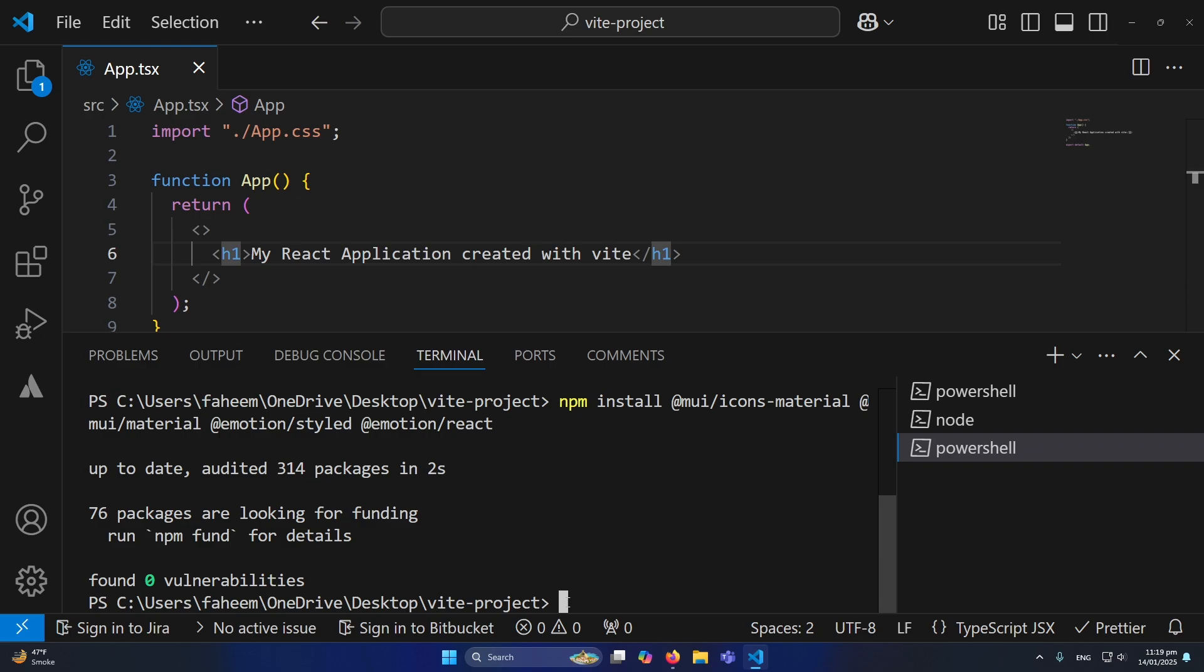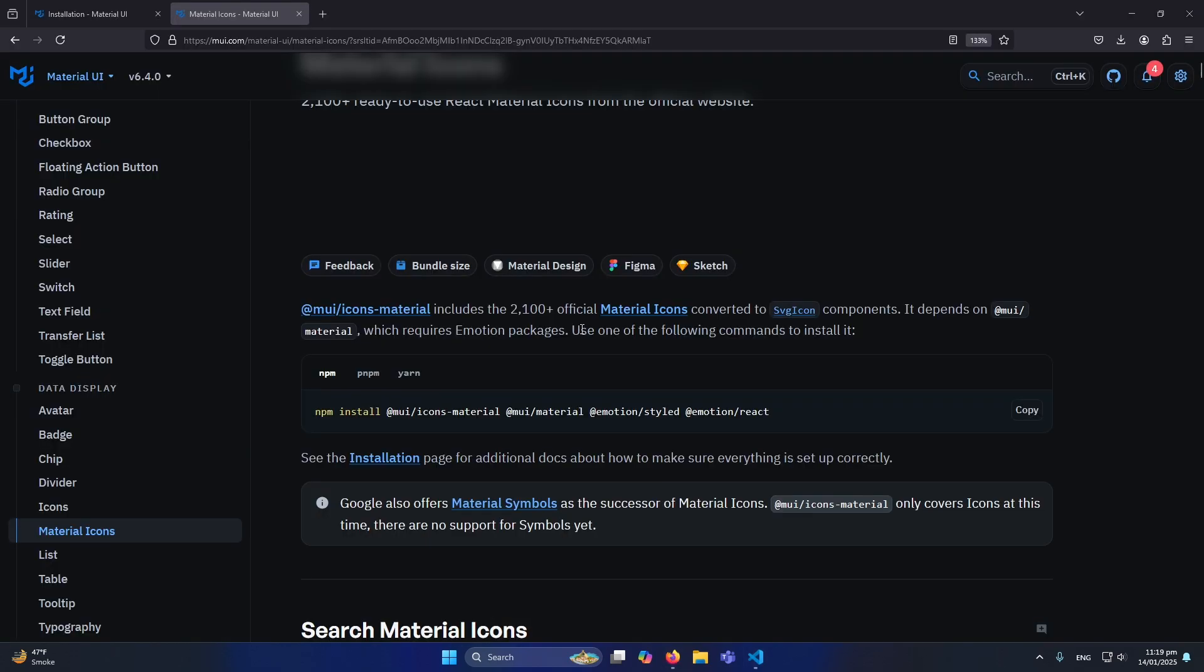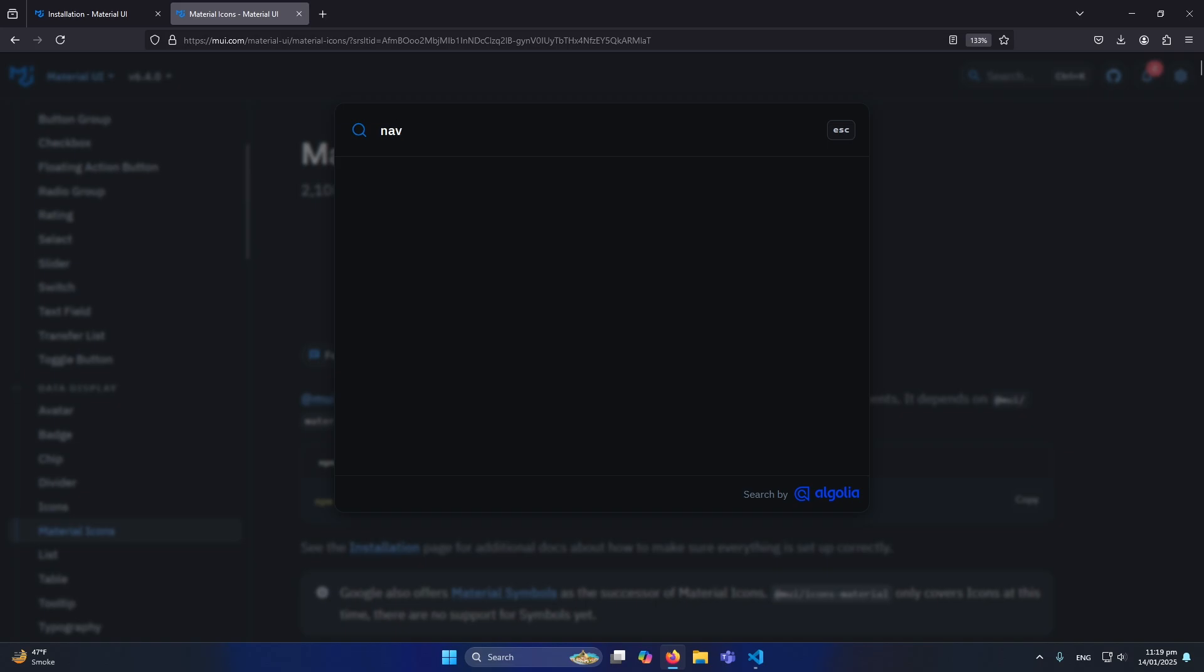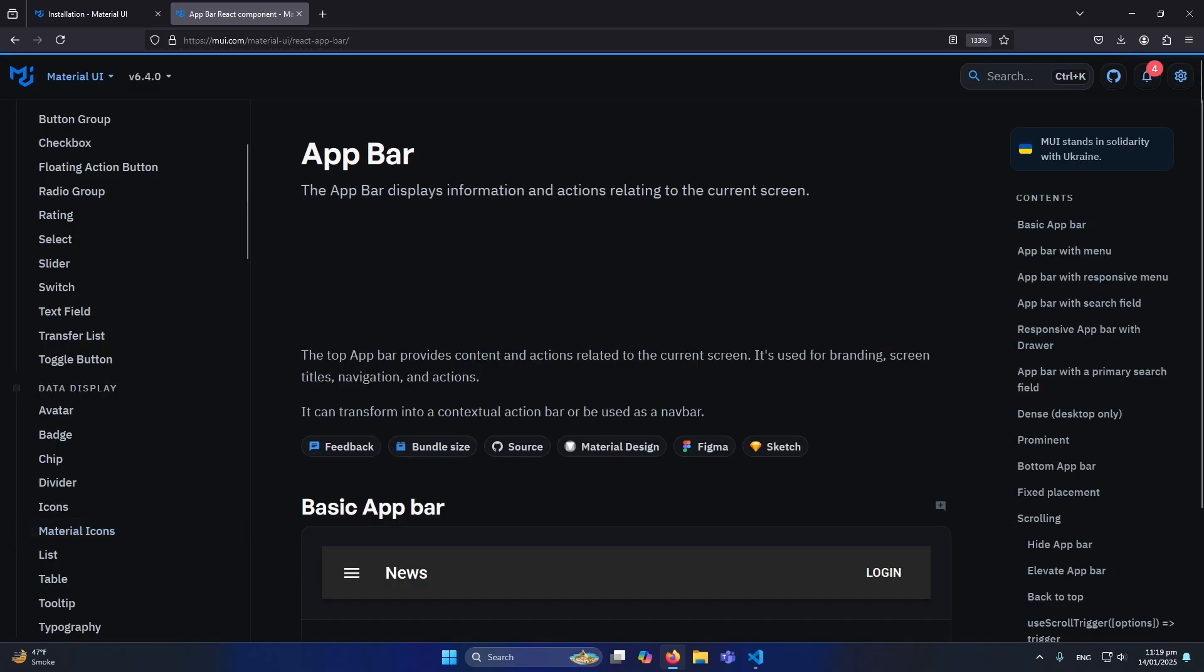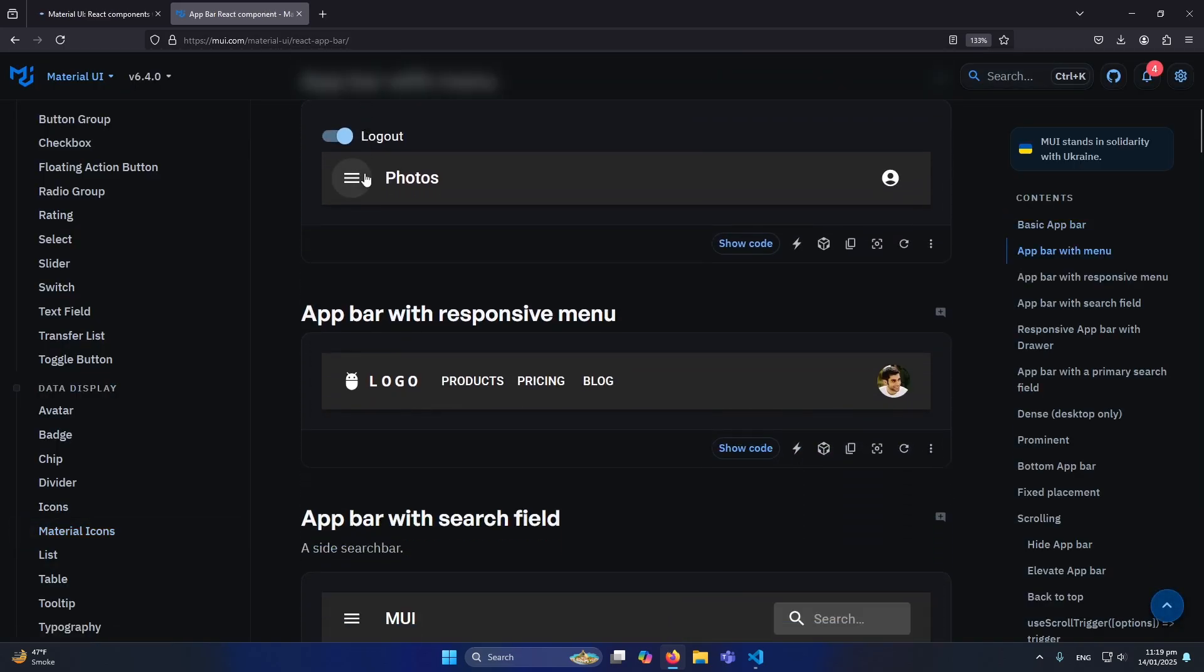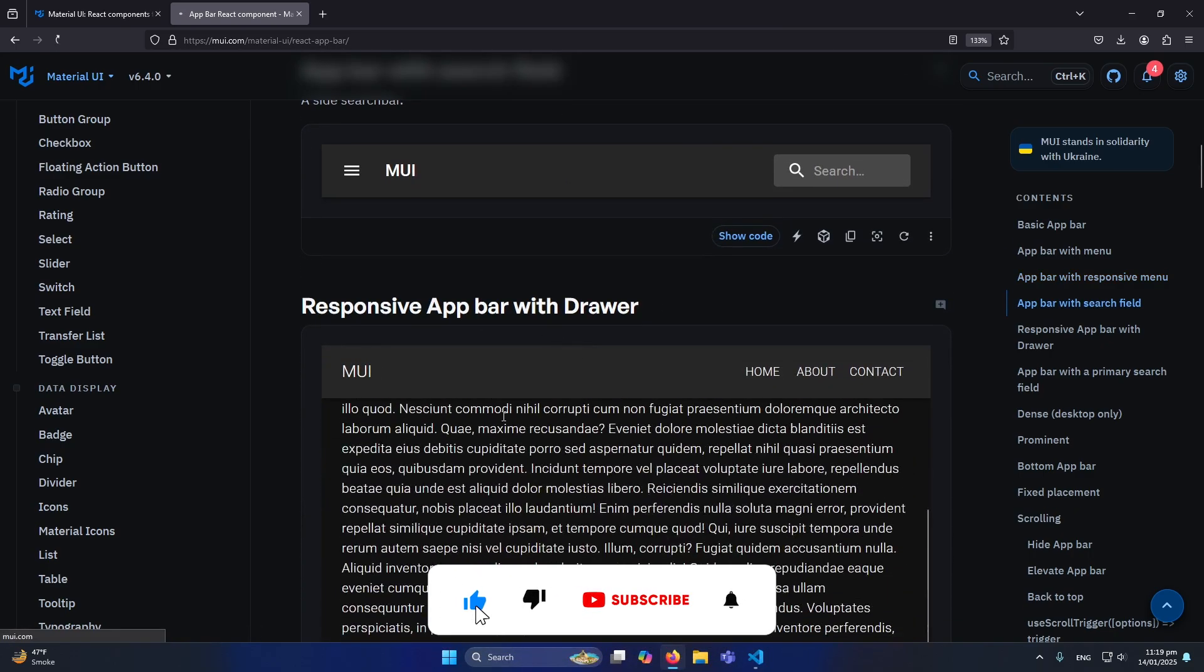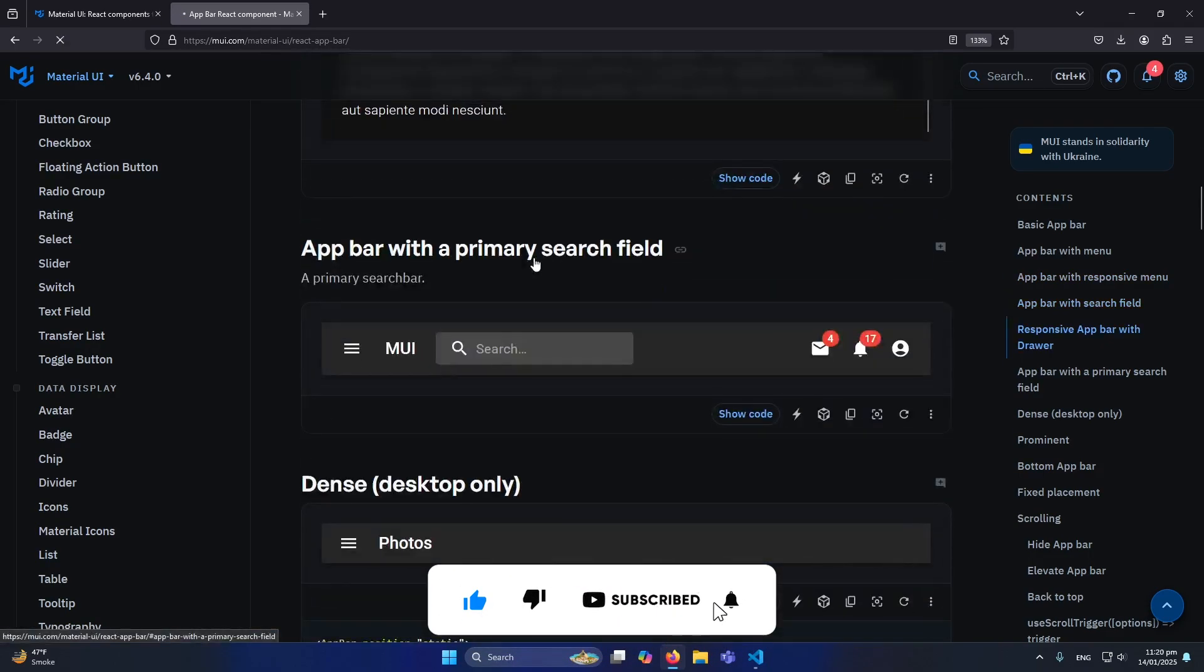Now I will show you how you can create a navbar. Simply I will go to the Material UI website and here I can search for navbar. I will press enter and here you can see that I have these different types of navbars available to me. Suppose I want to create this type of navigation menu.